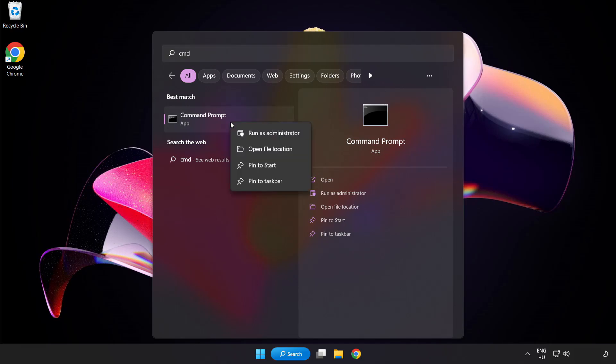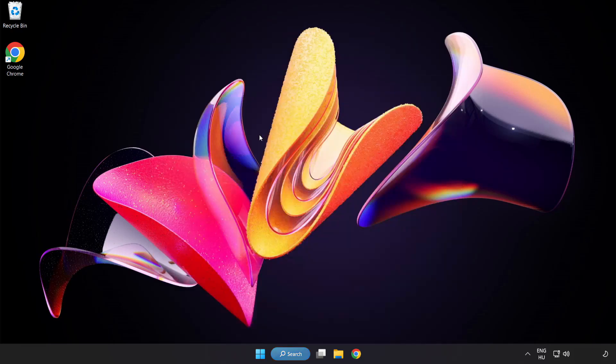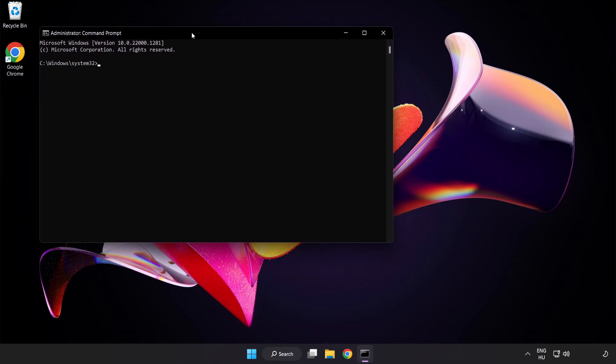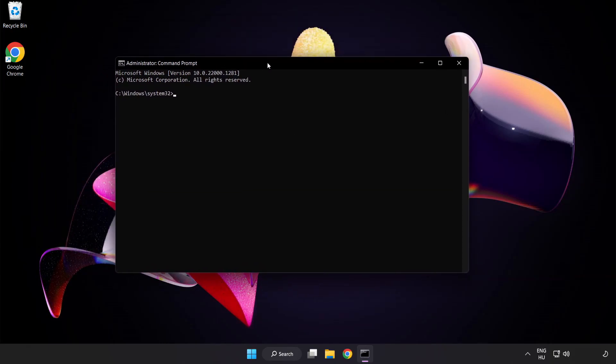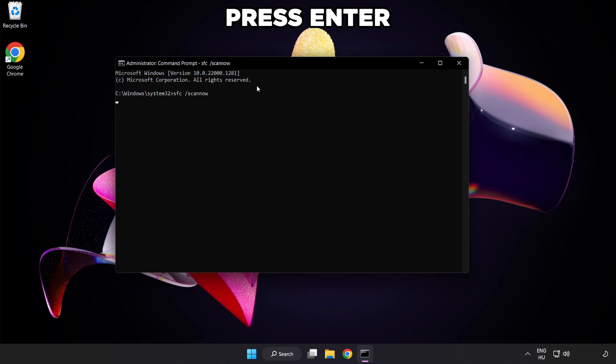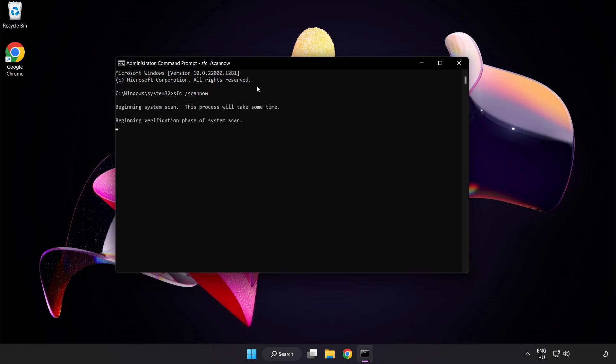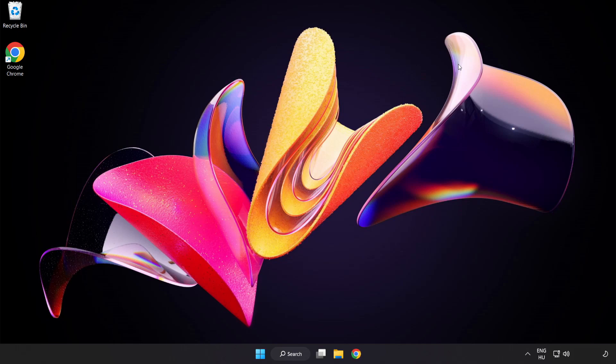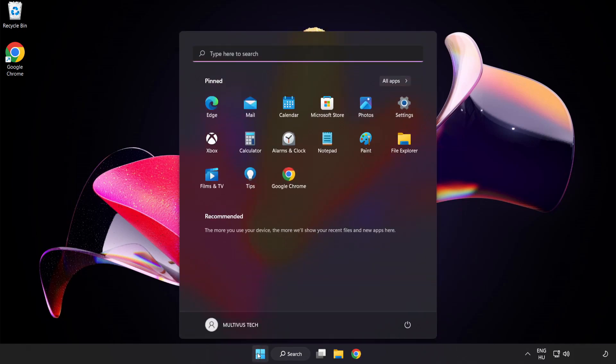Right click command prompt and click run as administrator. Type SFC space scan now and wait. Close window and restart your PC.